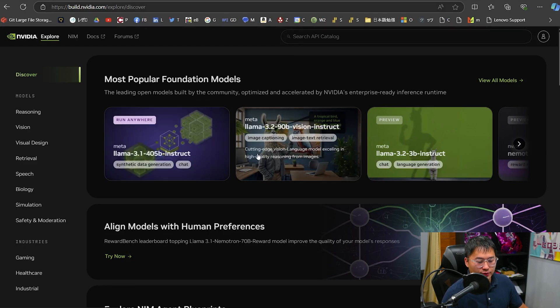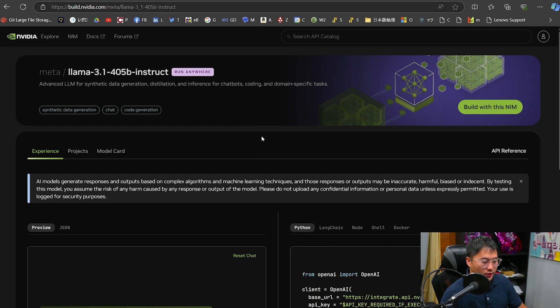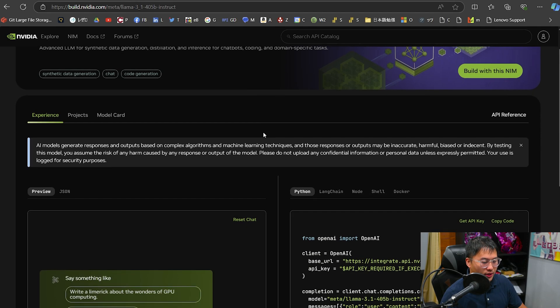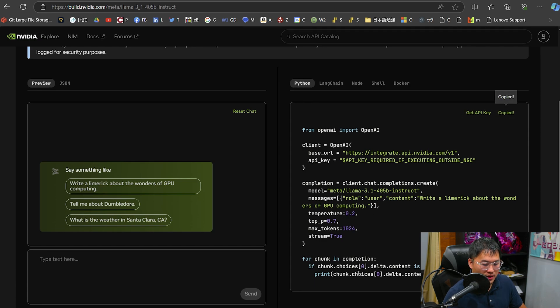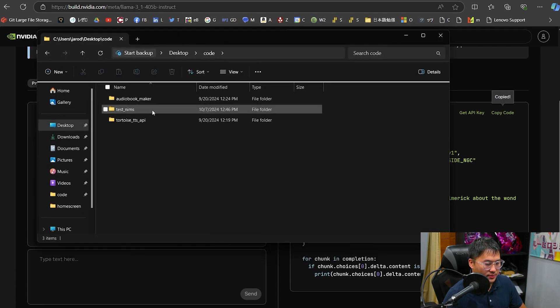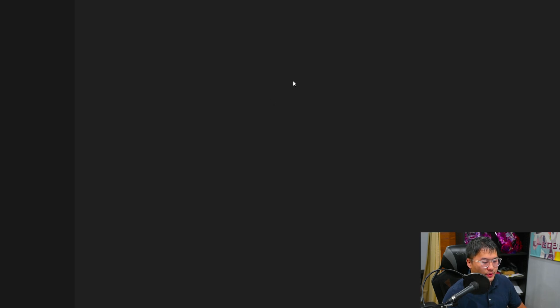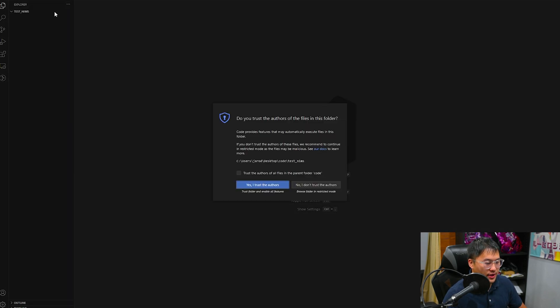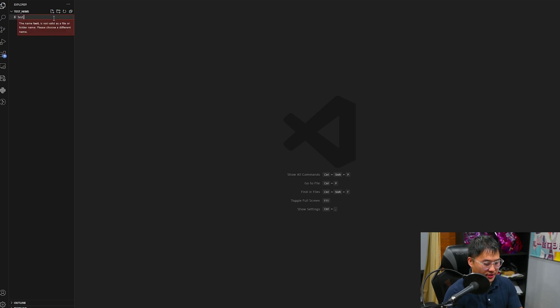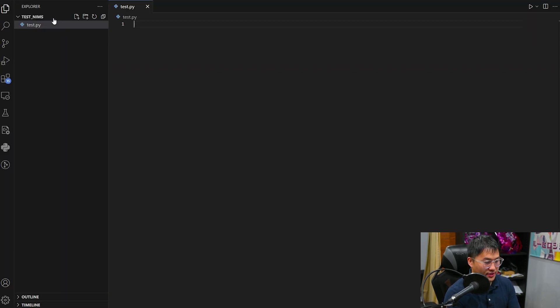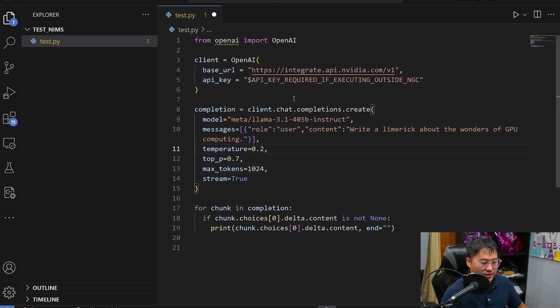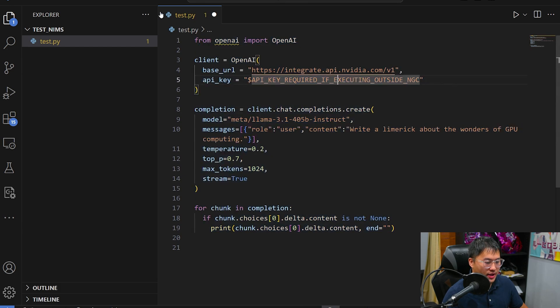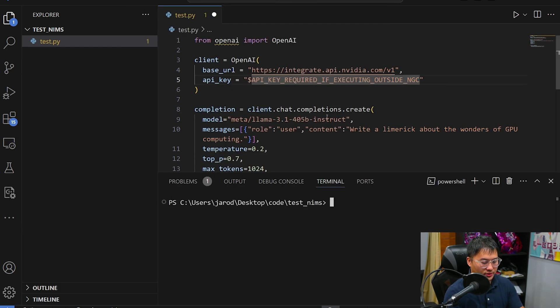So let's do 405B, because this is something that I wouldn't be able to run locally at all. And we're going to be doing this in Python. So let's go ahead and copy the code. Let's head into some folder. I made a folder test NIMS, open with code, and we'll create a new Python project. So let's go and create test.py. Make this bigger for you guys. And I'll paste this into here.